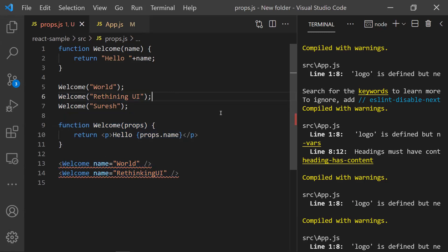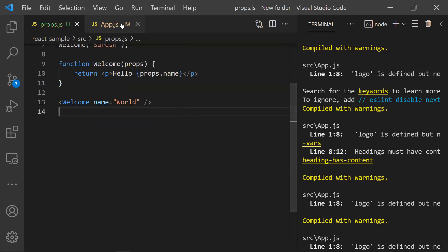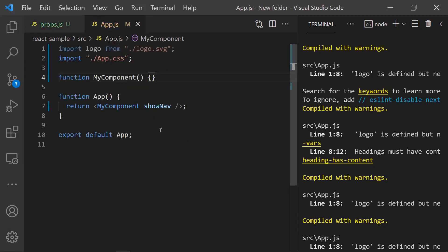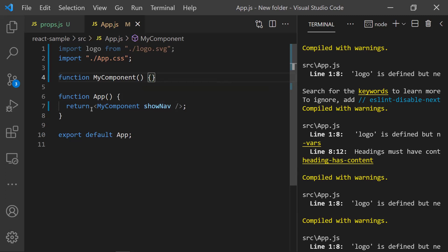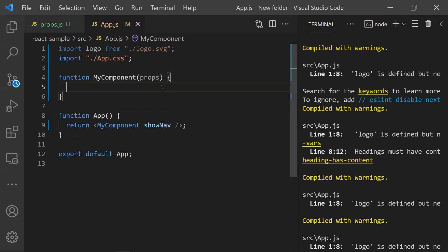Now let's look into some interesting points. The first point is: props passed with just a name will have a true value. We have MyComponent and the main App component. In the App component we are using MyComponent and catching its properties.